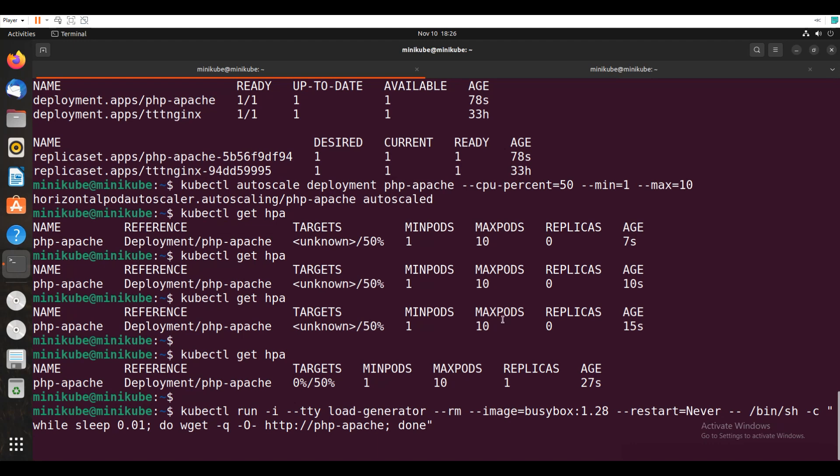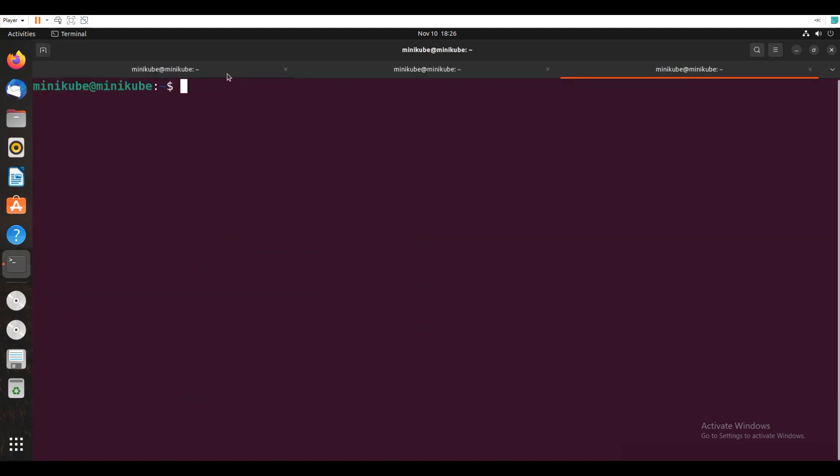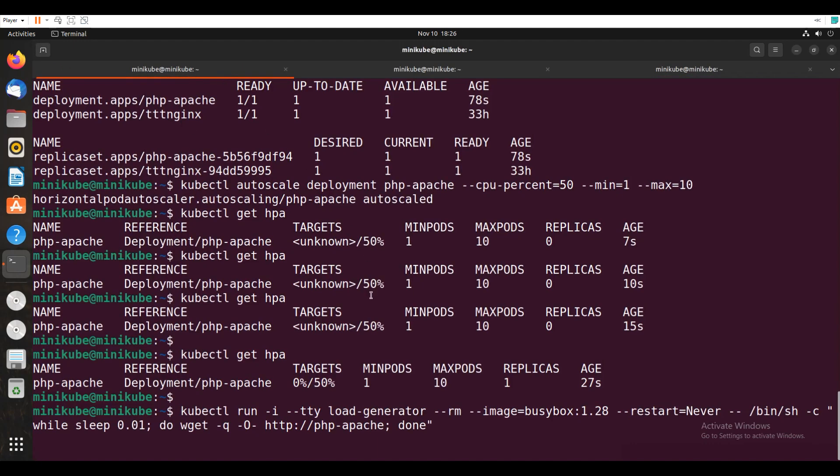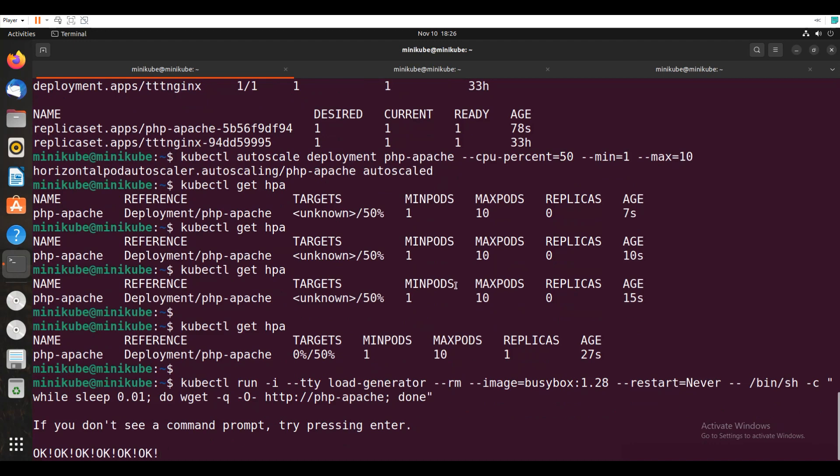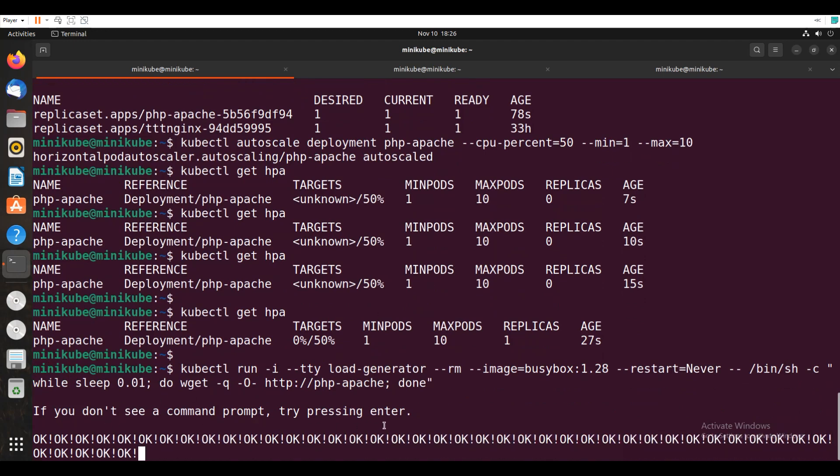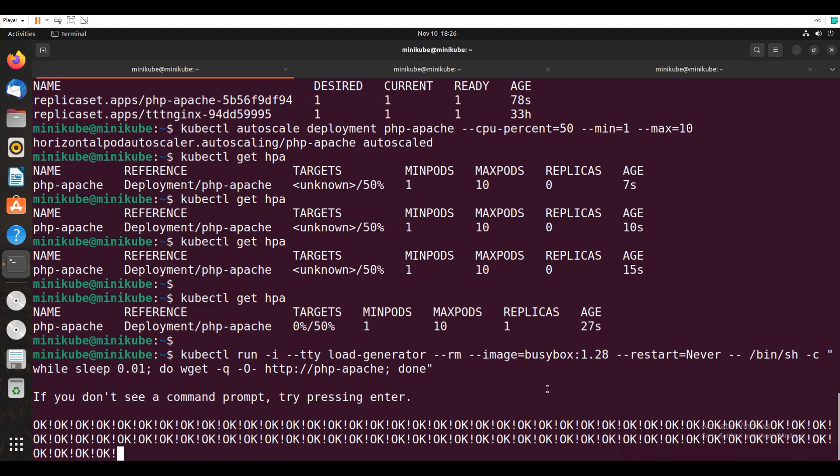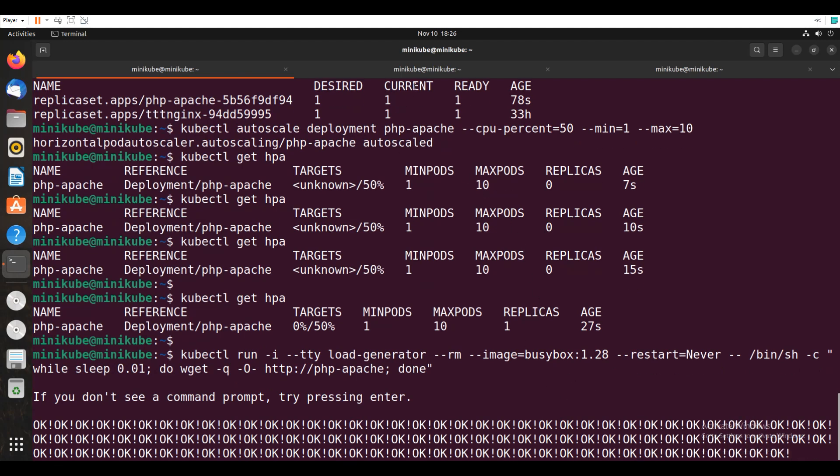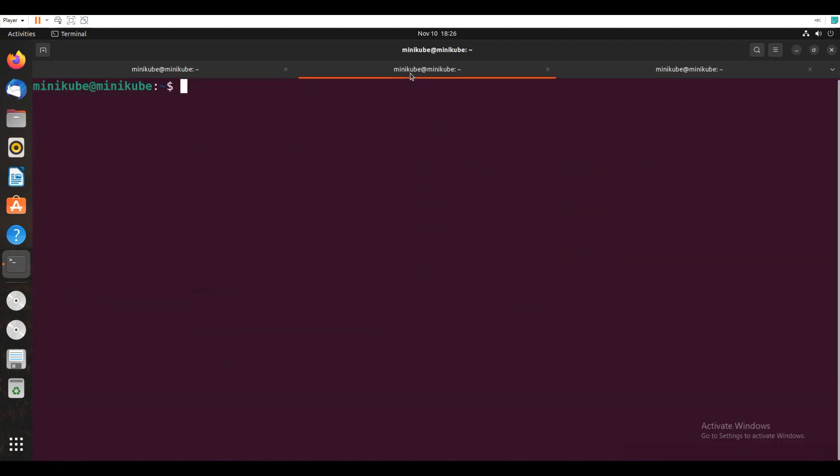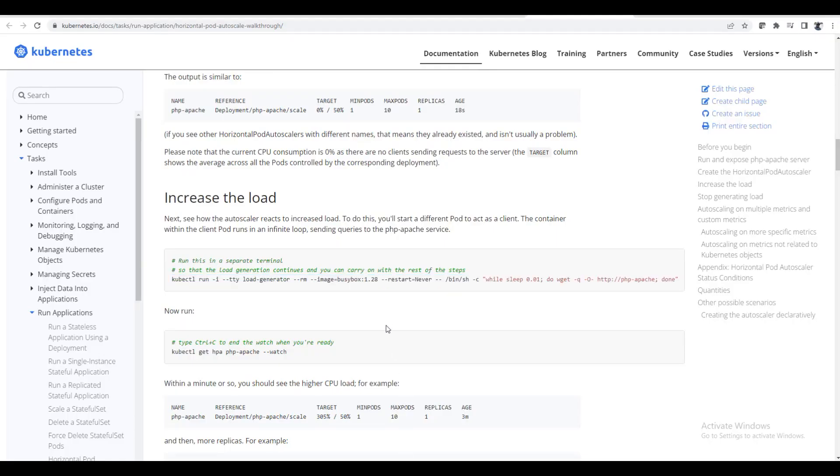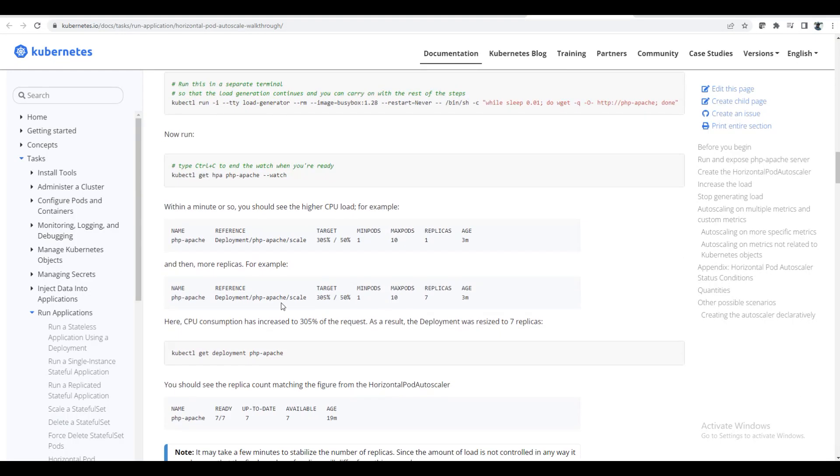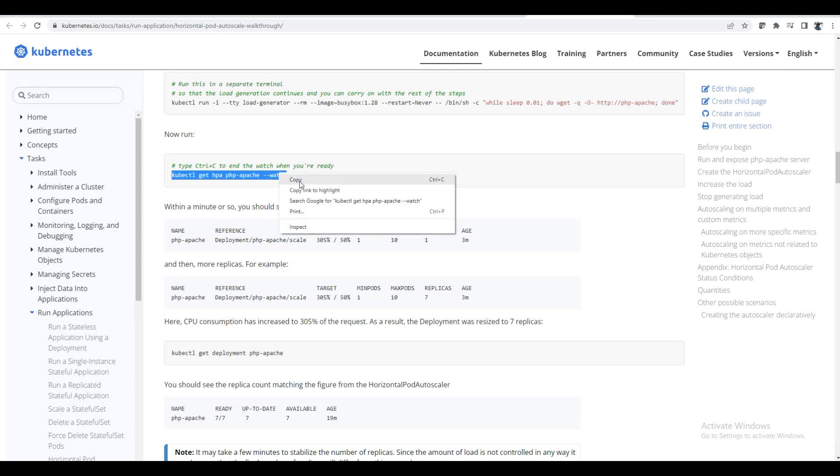Okay, enter. I will open one more tab. Okay, if you don't see a command prompt, try pressing enter. So I am seeing that. So everything looks okay.